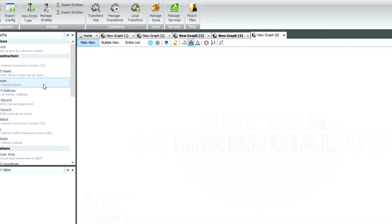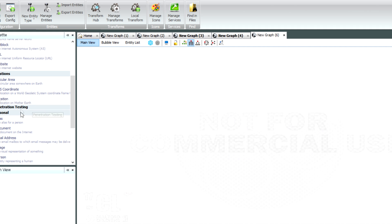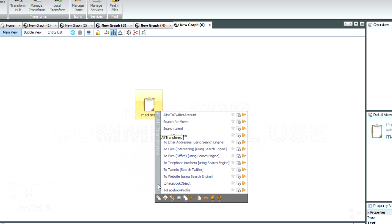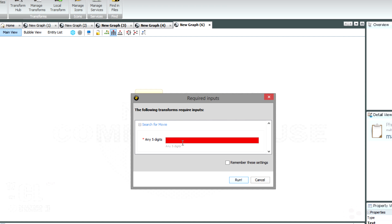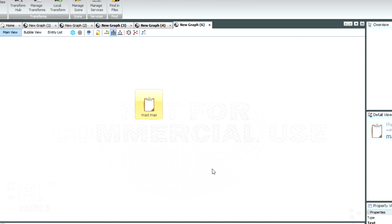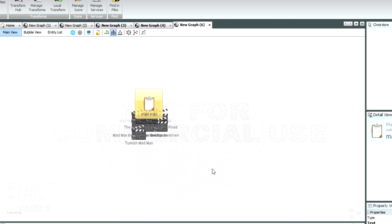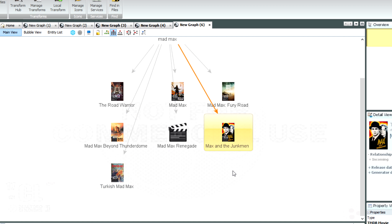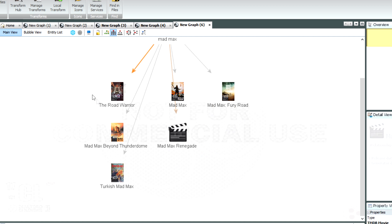Now I'll open a new graph and start with a phrase — I'm going to search for 'Mad Max'. You'll see that now I can run a transform that says 'search for movie'. If I right-click on it, I get a list of different transforms applicable to this type of entity. I'll say 'search for movie', it asks me for an API key, I put in five digits, and it returns a whole bunch of entities. Here I've got Road Warrior, Mad Max, Fury Road, the new one, Turkish Mad Max, and Max and the Junkman. Max and the Junkman I'm not interested in, so I select that and press delete.